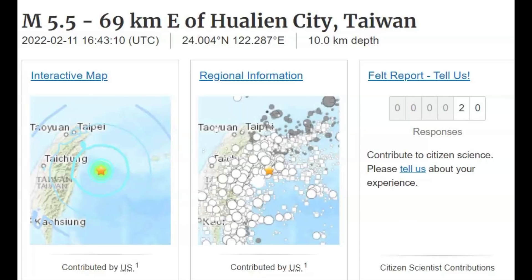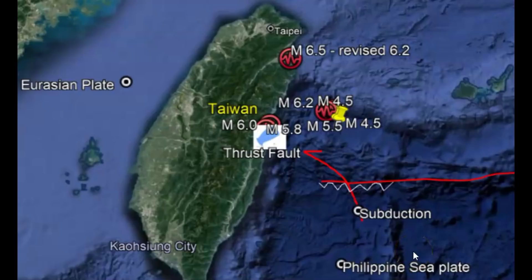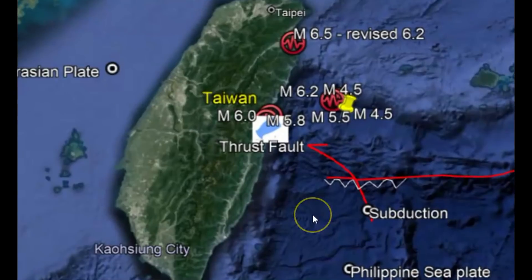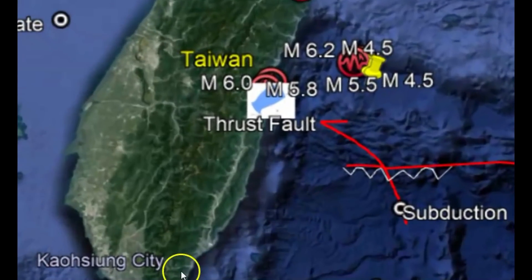20 people so far have reportedly felt this earthquake. Taiwan is located at the boundary between the Philippine Sea plate to the east and the Eurasian plate to the west, with a convergence rate of about 80 millimeters a year, a little more than three inches. The plate boundary is rather complex since it comprises two subduction zones.